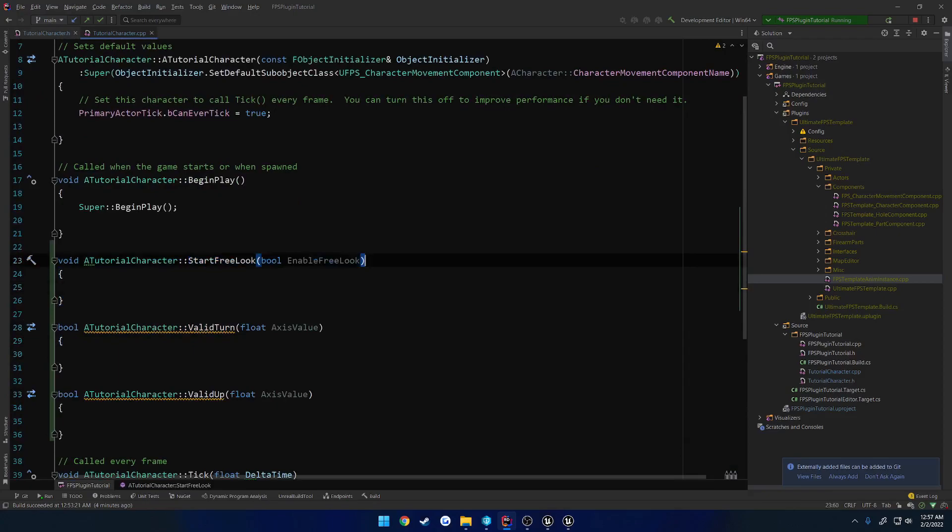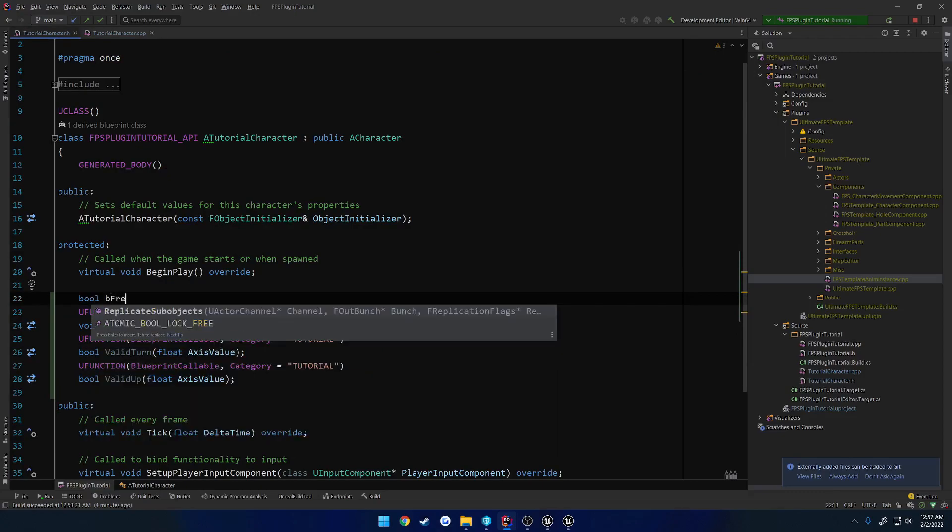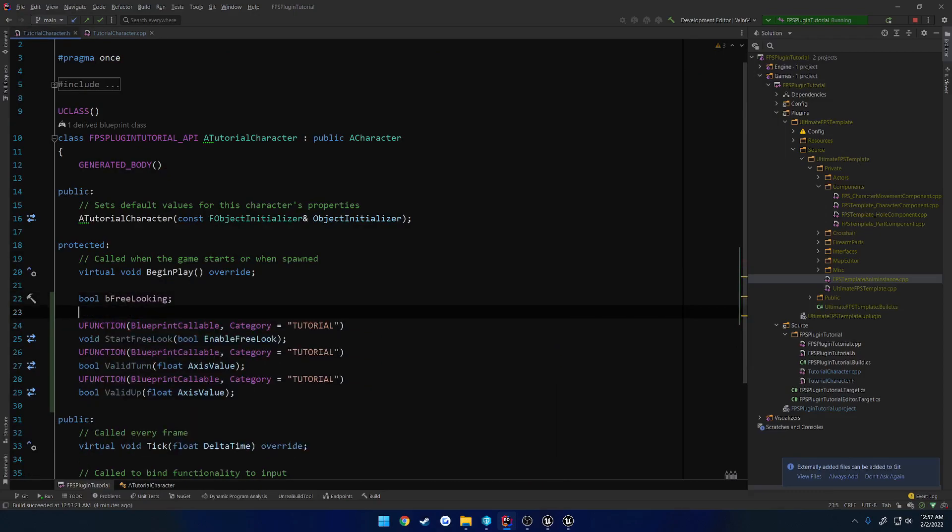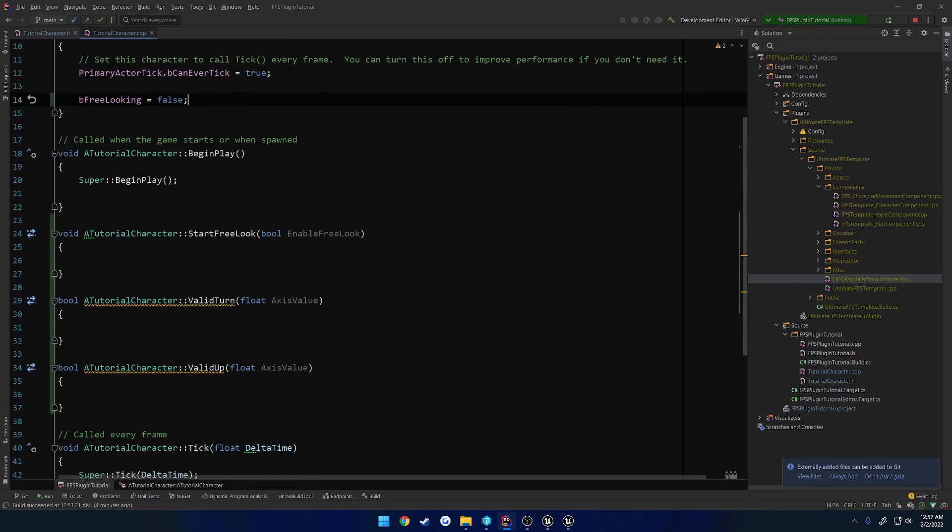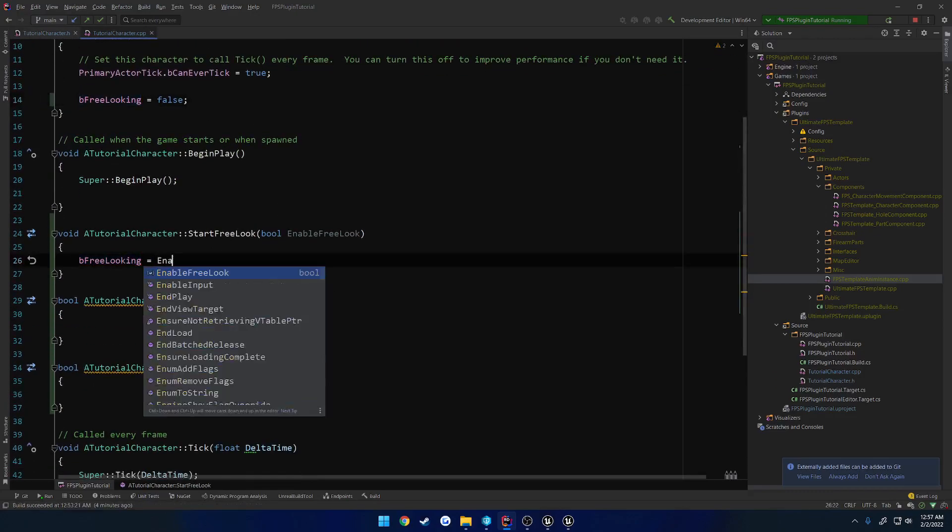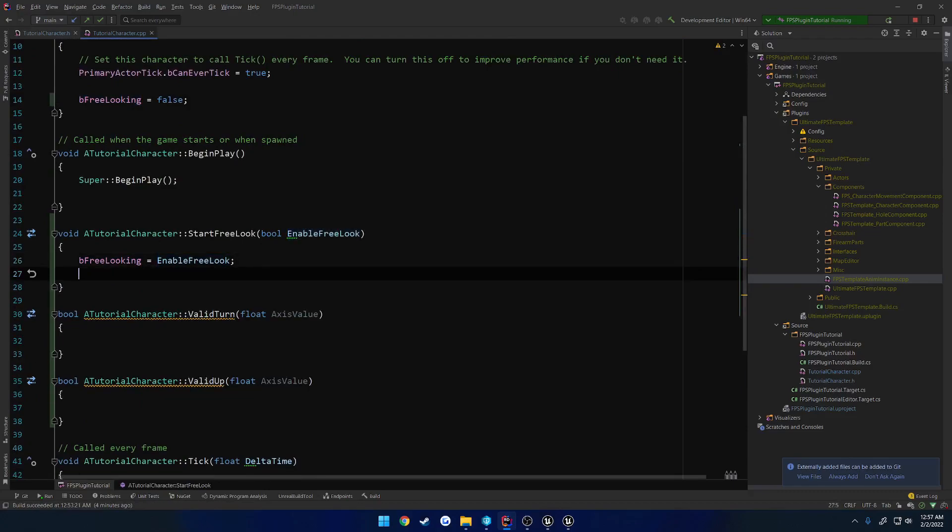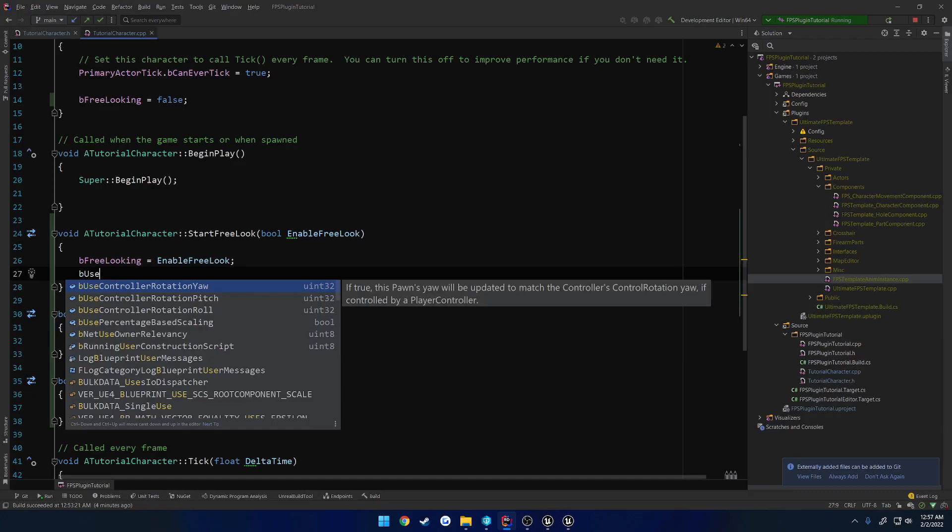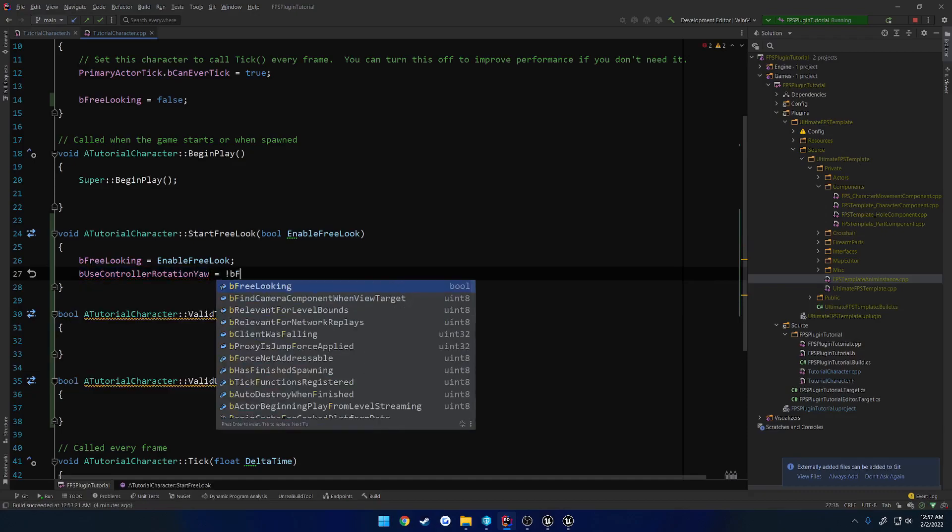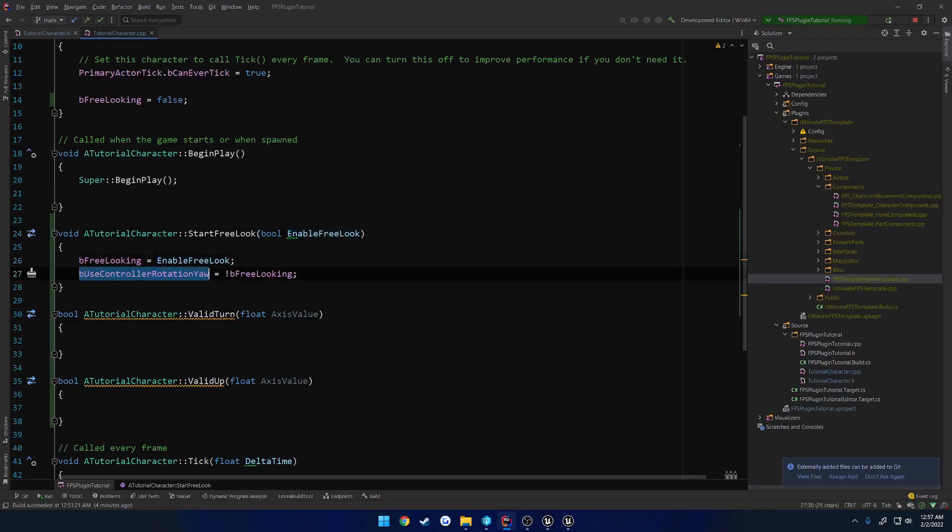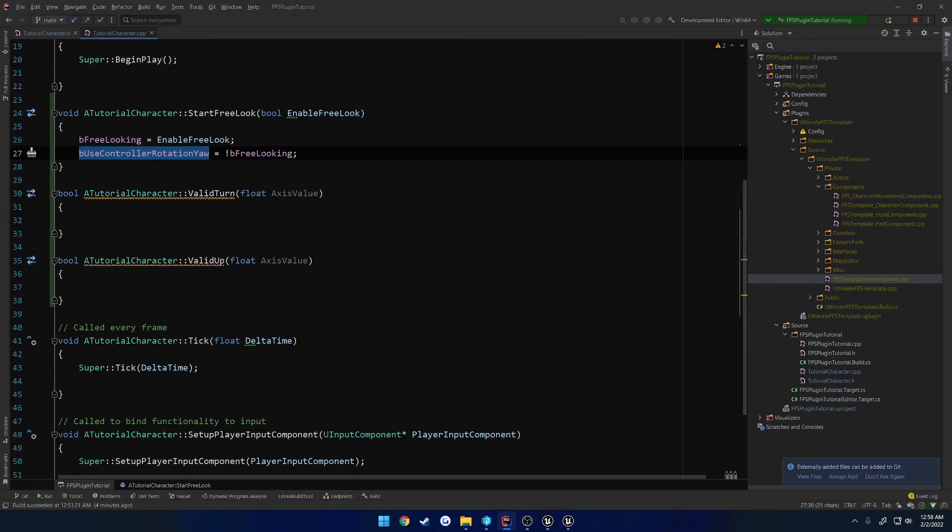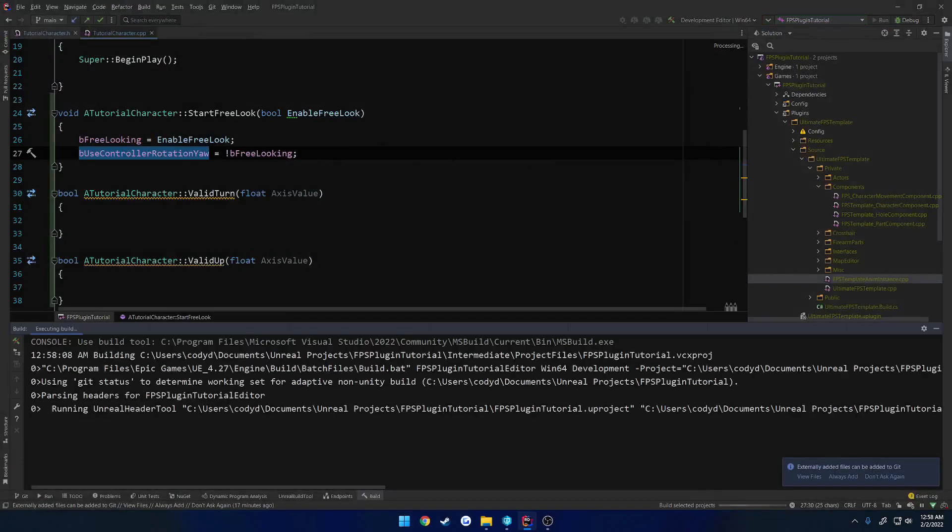To begin, for start free look, we want to set this up to a Boolean. So we're going to have a Boolean be free looking, which is going to be false by default. Let's set this to equal enable free look. So what we want to do here is, if we are free looking, we want to disable our pawns using our yaw. So be use controller rotation yaw equals the opposite of be free looking. If this is true, we are not going to be using our controller rotation yaw to turn our character. If it is false, we will use it. So if we free look, we want the character to stay in place, not look left or right with us.